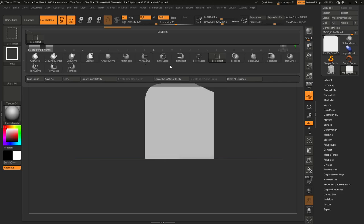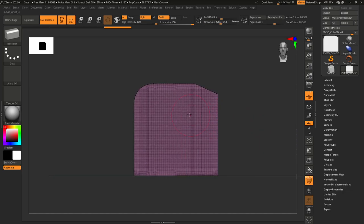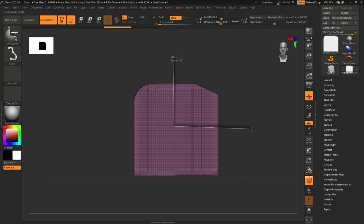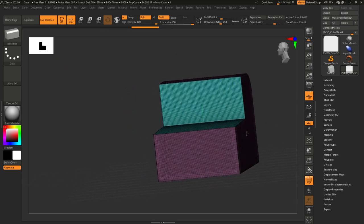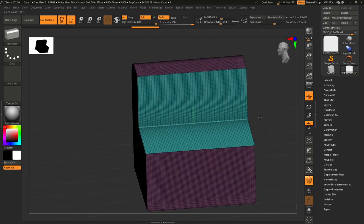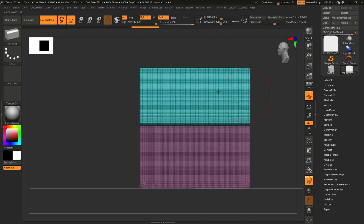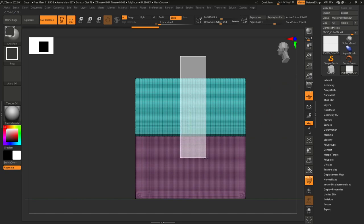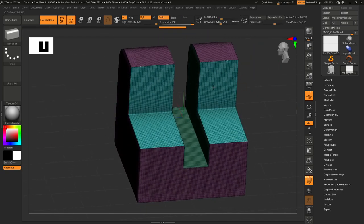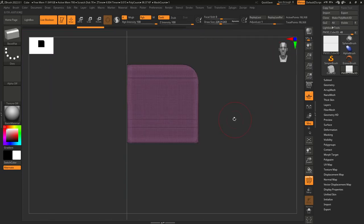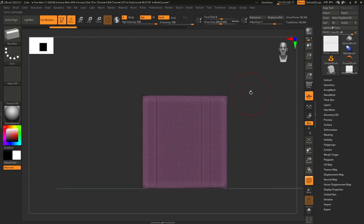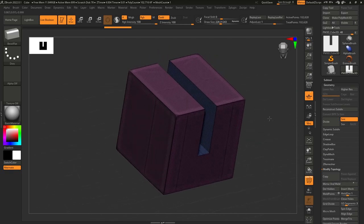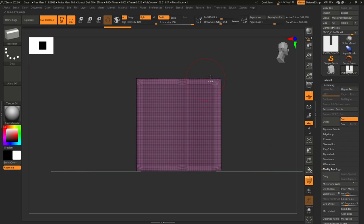Let me grab the Knife Curve — go down, double-tap Alt, then go forward, and as you can see it creates a very nice cut right there. Not only does it create a cut, it also gives me a different polygroup, which is going to be important. Now using Knife Erect, let's create a cut right about there. I want to keep this symmetrical, so I'll go to Geometry > Modify Topology > Mirror and Weld so the symmetry is perfect, then do another cut.